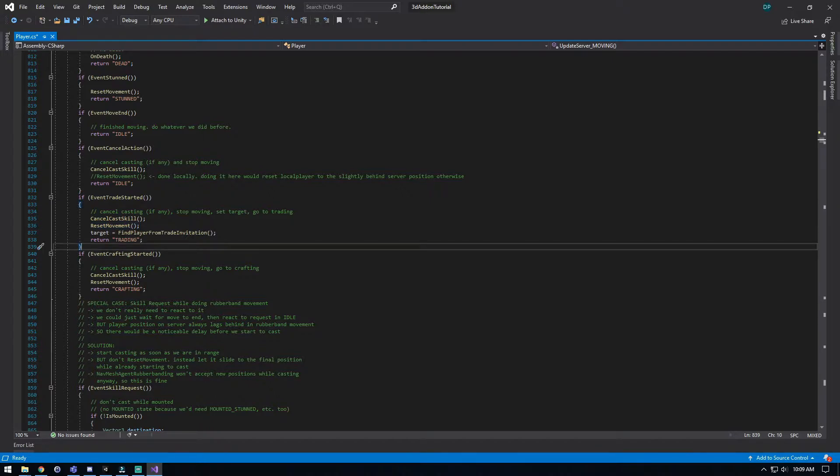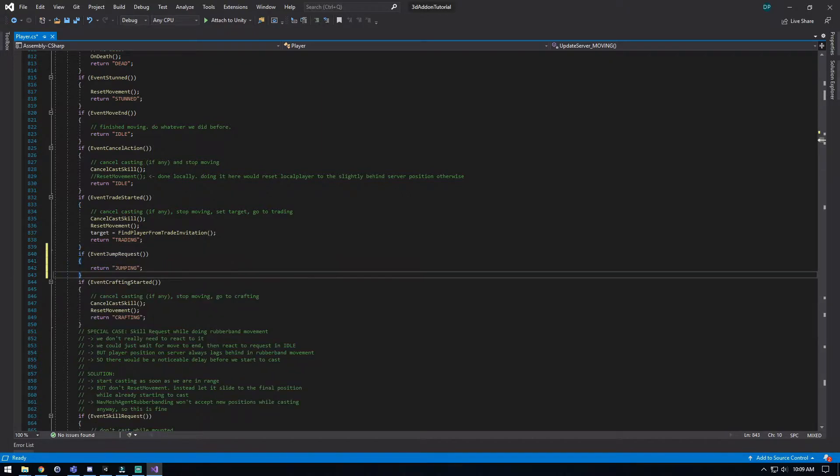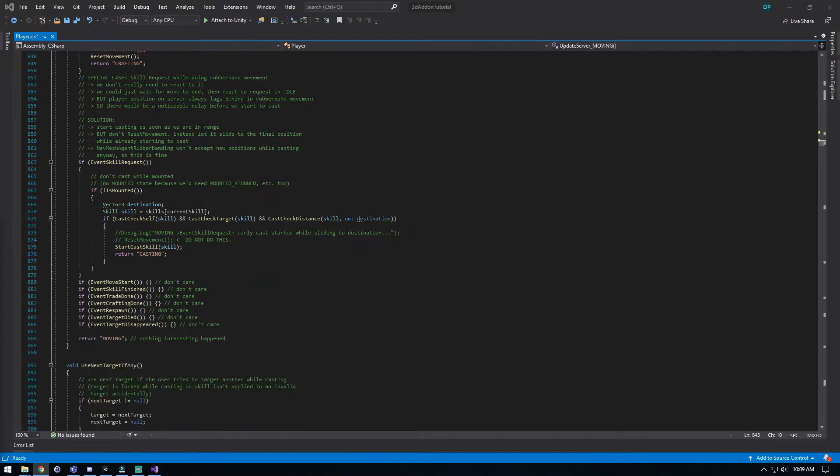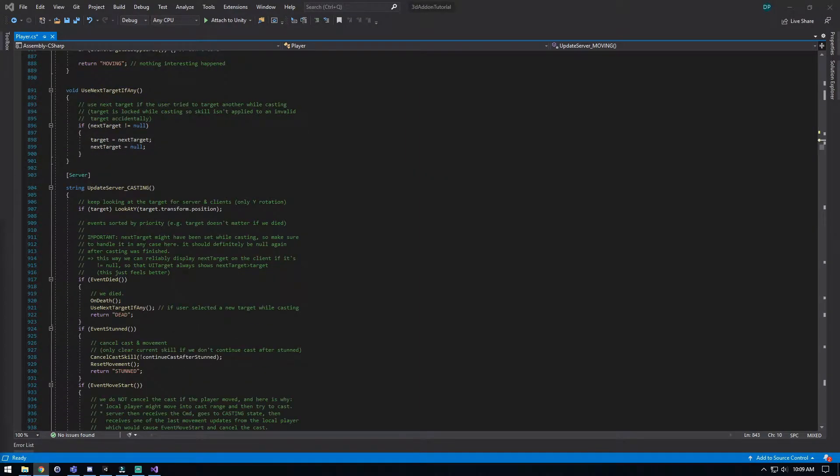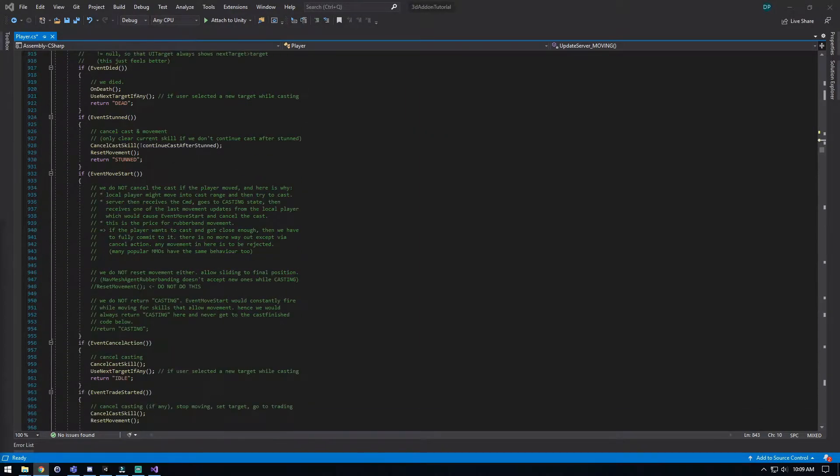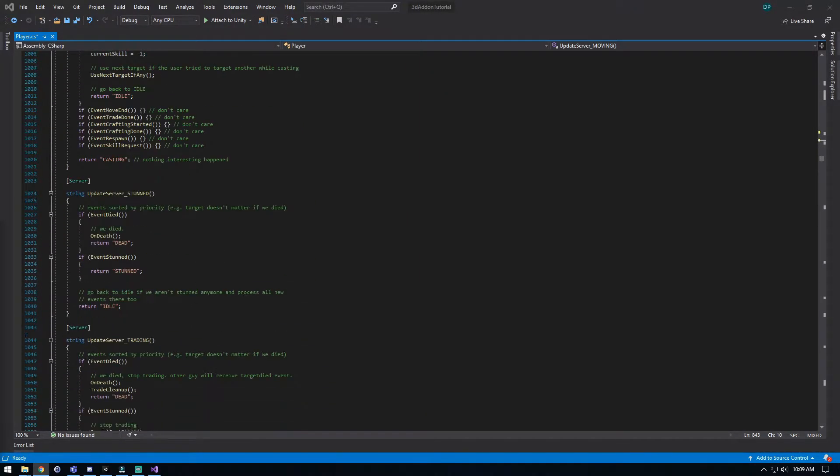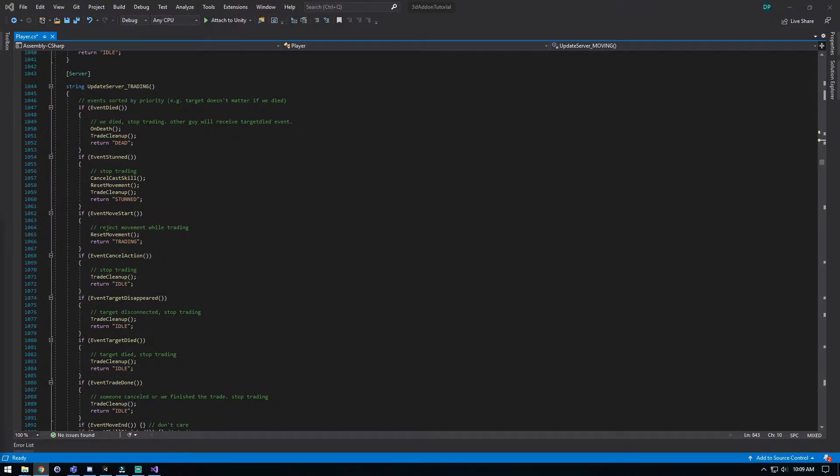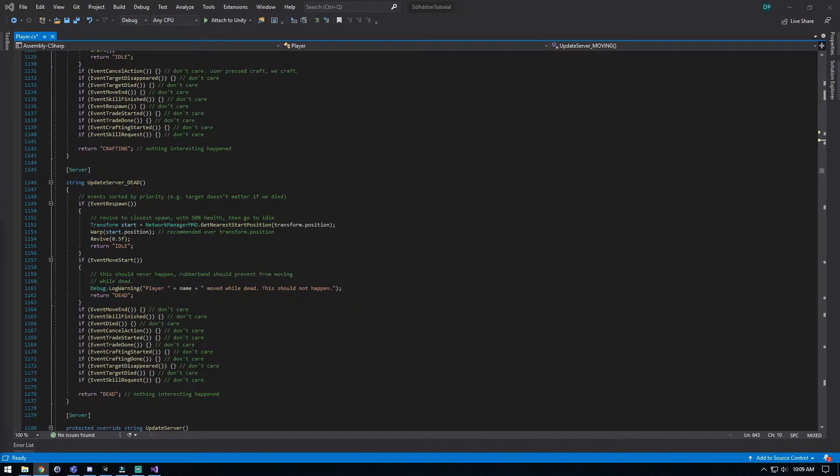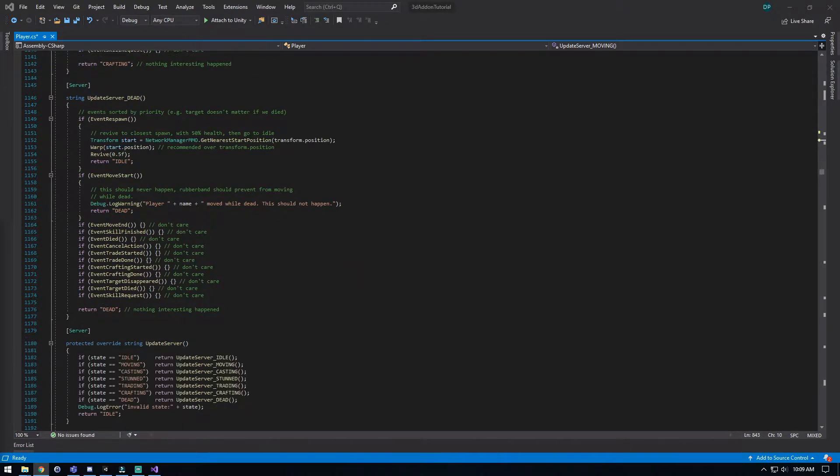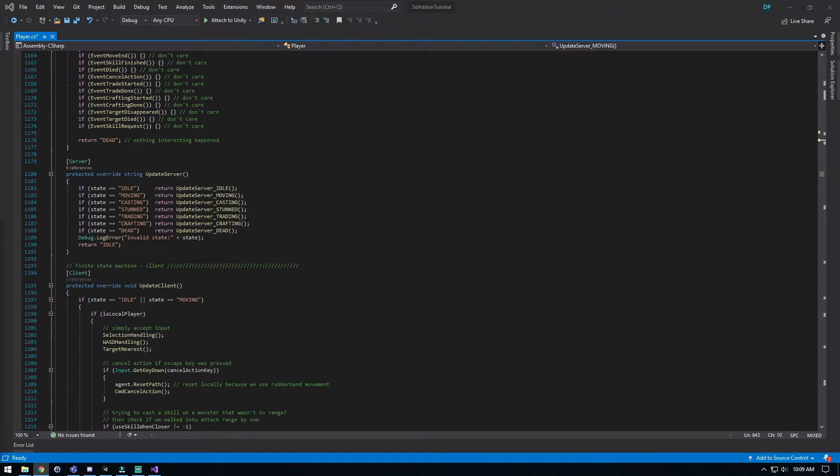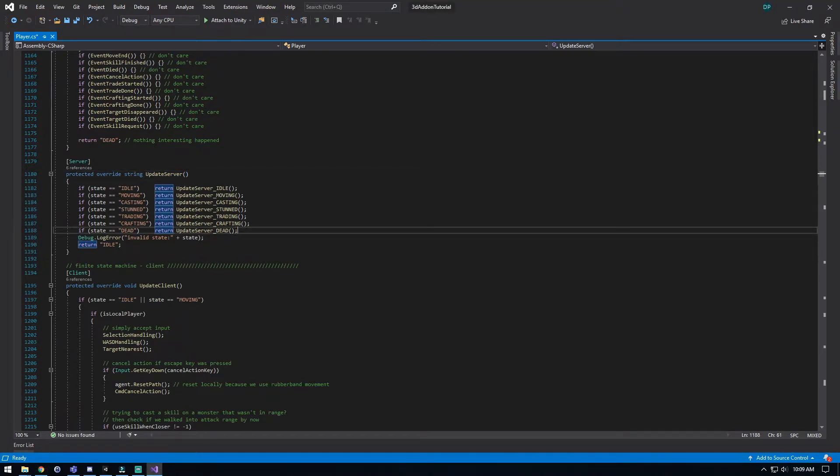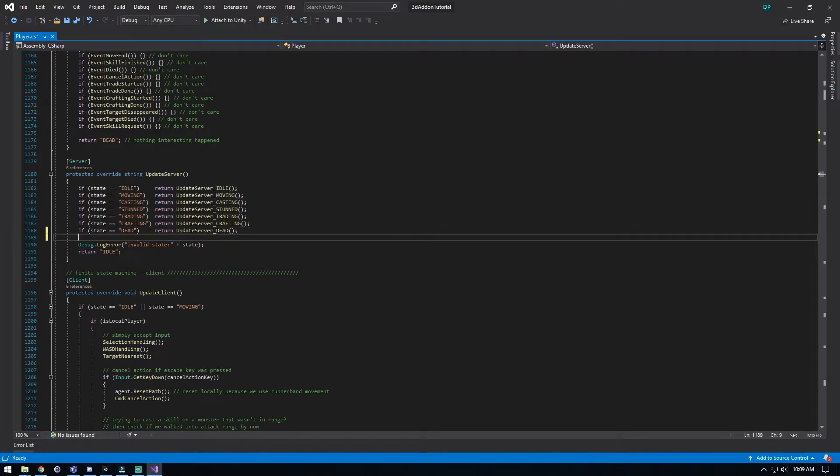So we're going to go ahead and put our blue text again right at the bottom. And then we'll go to our next step. Our next step is telling us to add a state here down, and this is going to be in the update overall server side. So we're just going to scroll down past all of these. You can also do the quick find if you want, but it's here in update server. And right underneath dead it wants us to put the jump state, so we're going to do that right here.